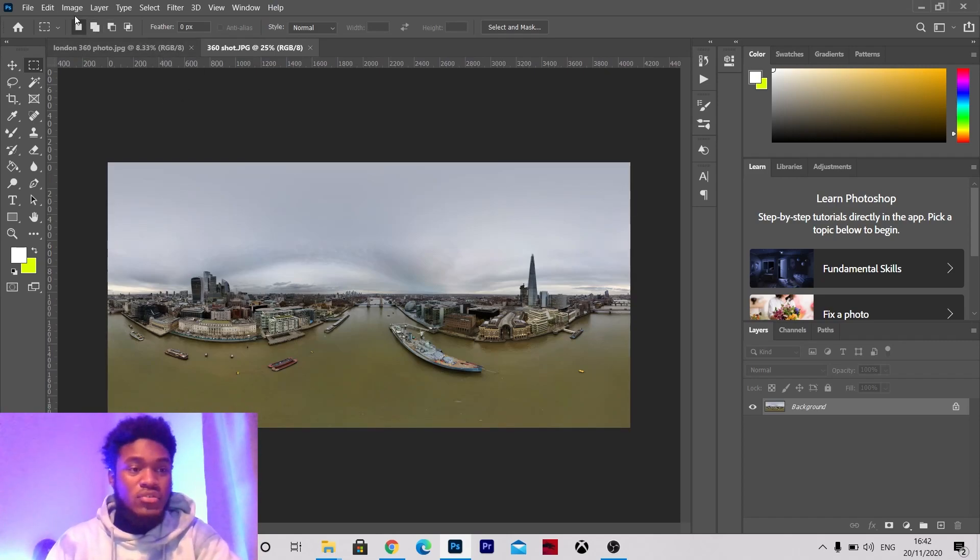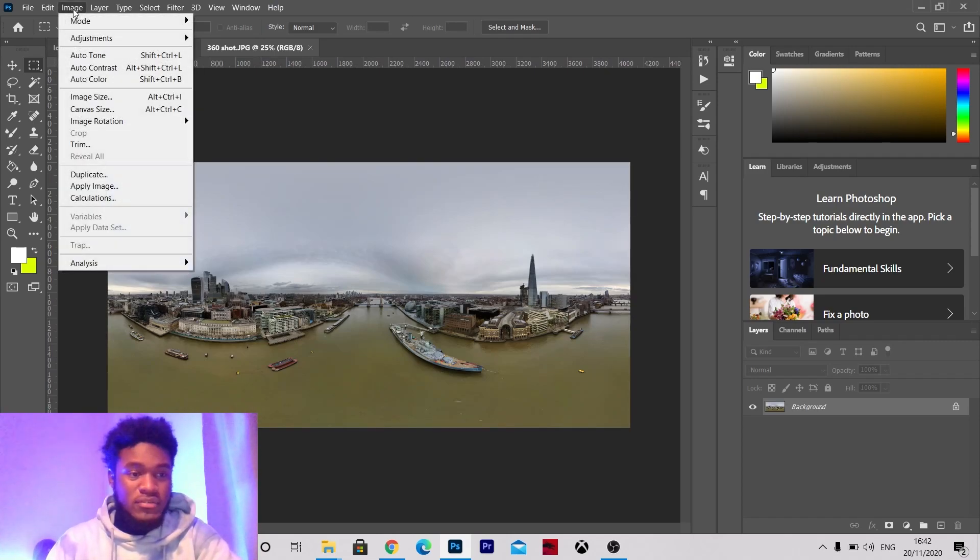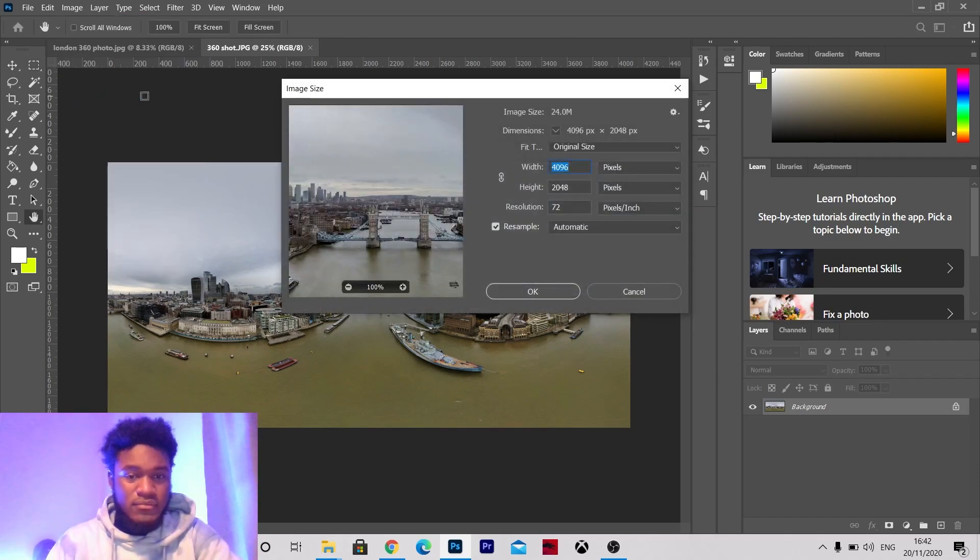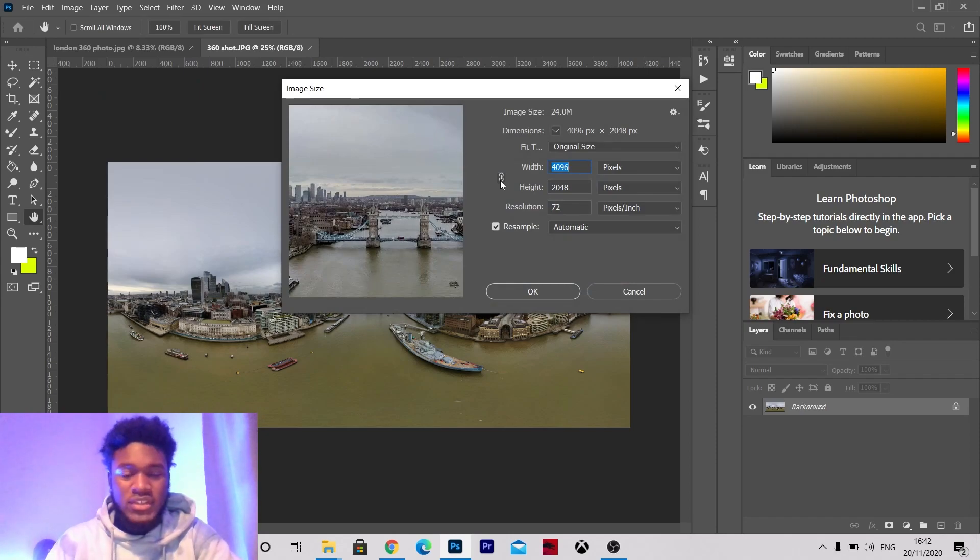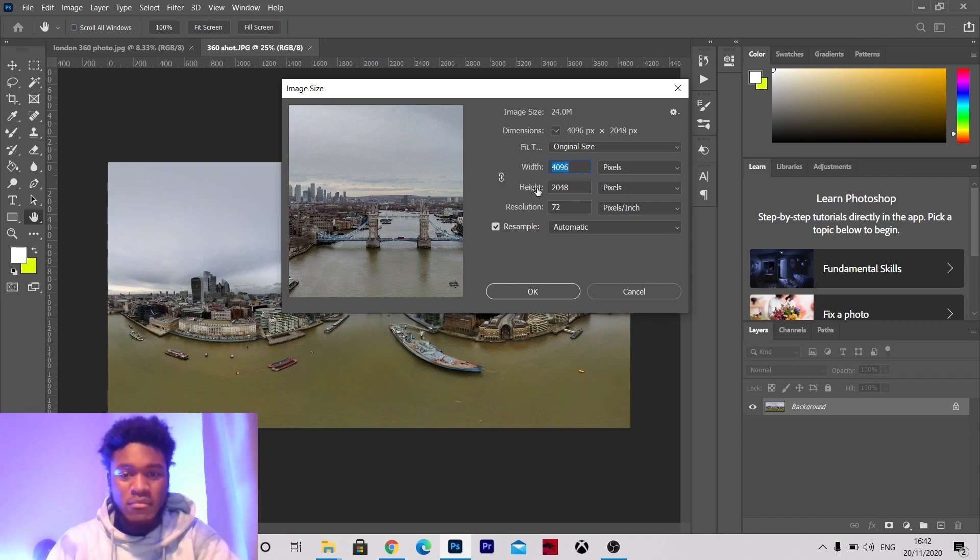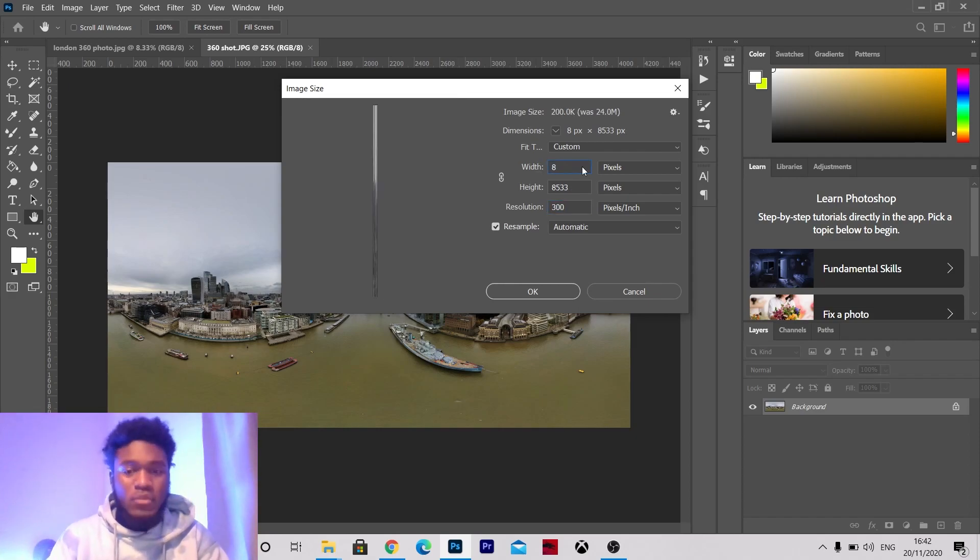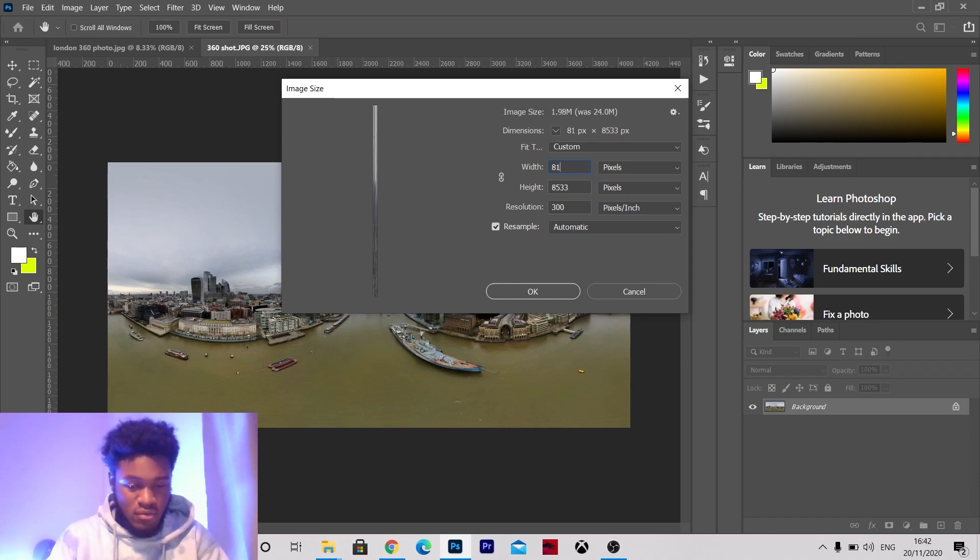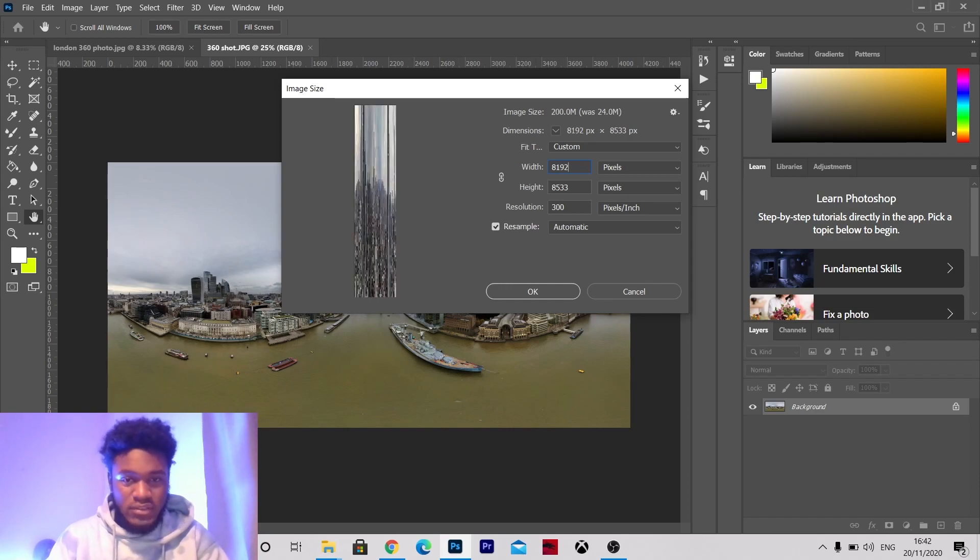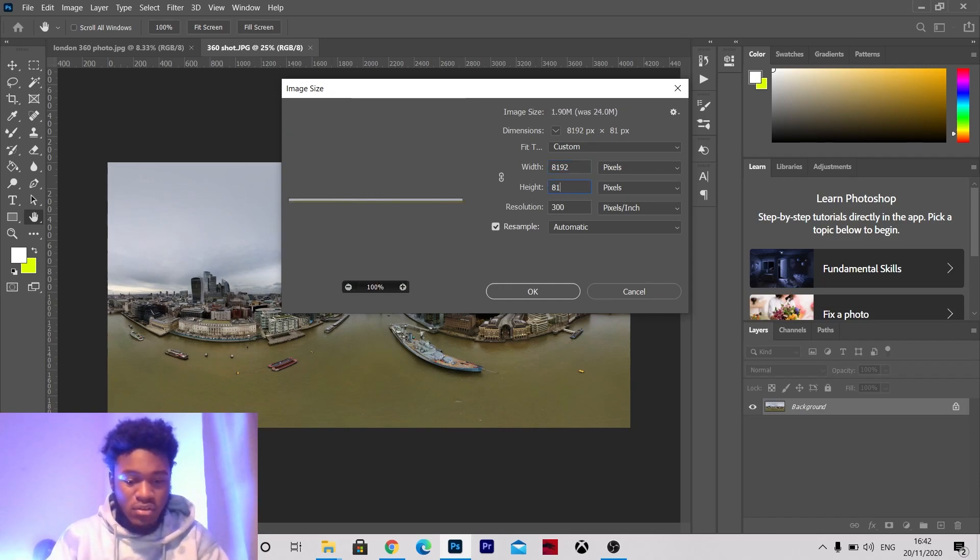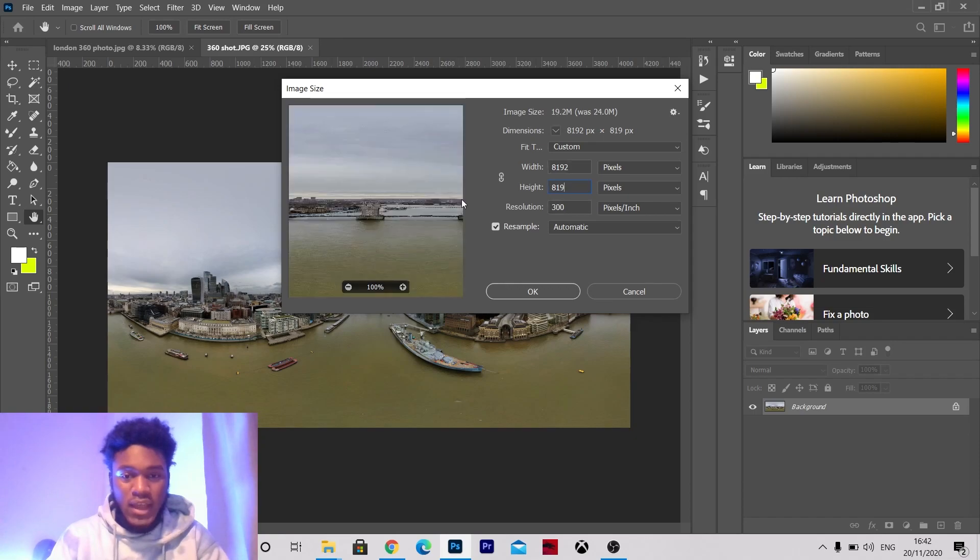Then firstly you want to go to image, image size. Make sure this is unlinked, these two bars here make sure you can't see them. You can change this resolution to 300 to get a clearer image. You want to change the pixels to 8192 by 8192.